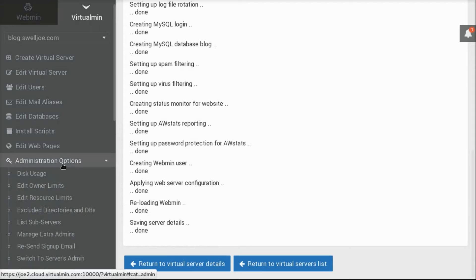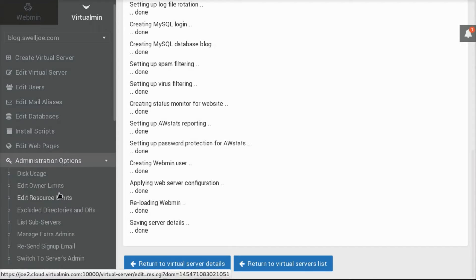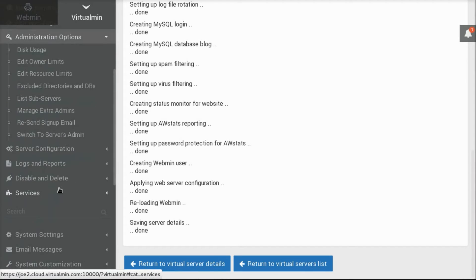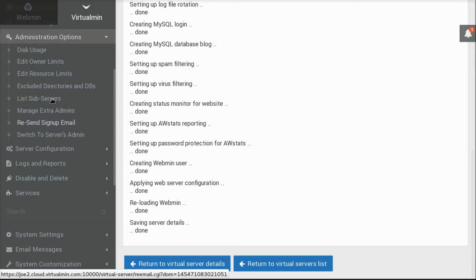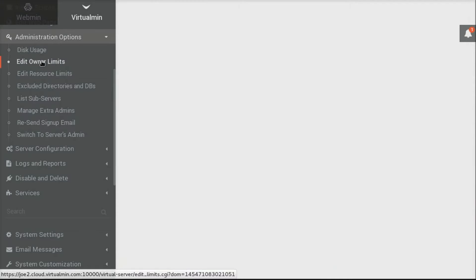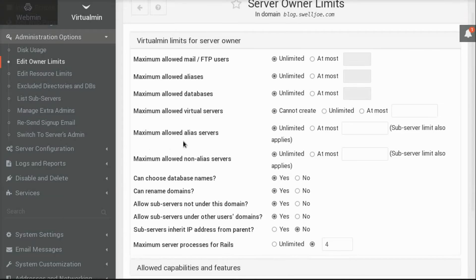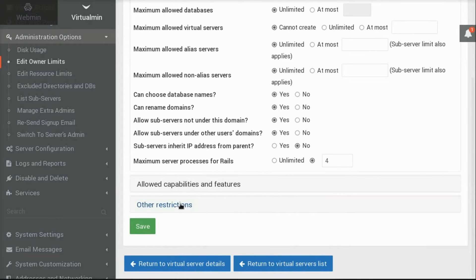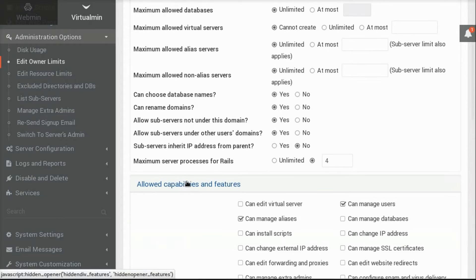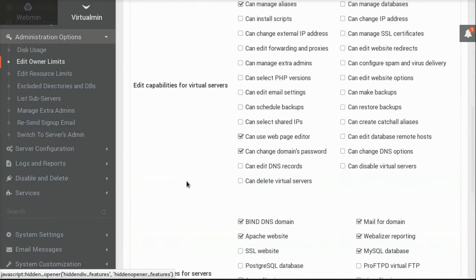And so to do what I'm about to do, you go to Administrative Options, and I'll choose to Edit Owner Limits. And in Allowed Capabilities and Features, I'm going to choose to allow this user to install scripts.